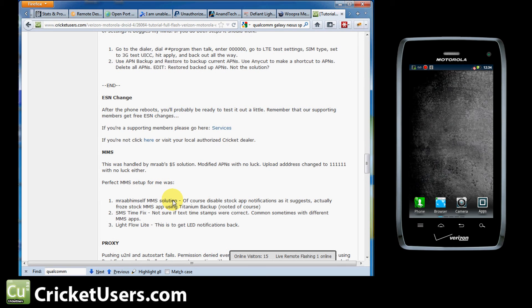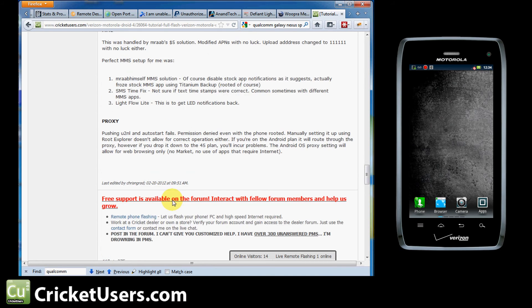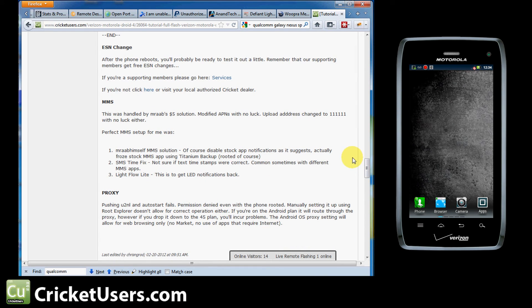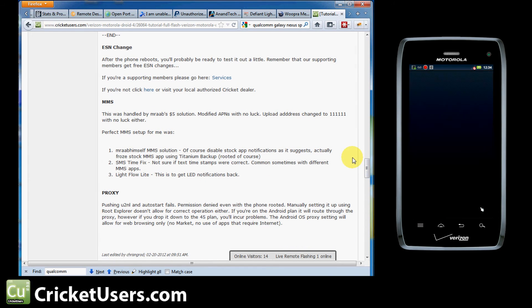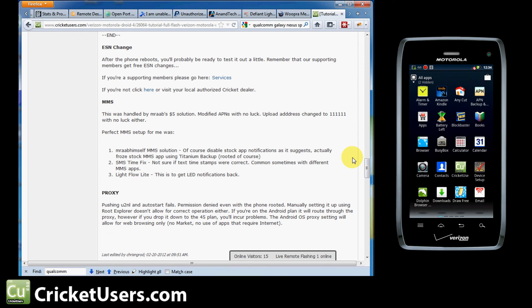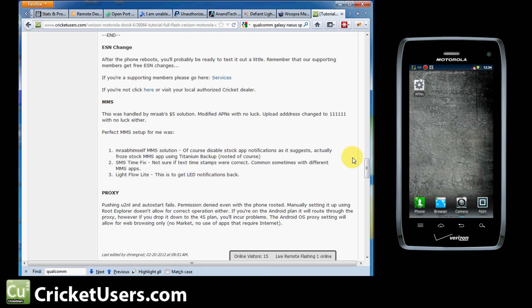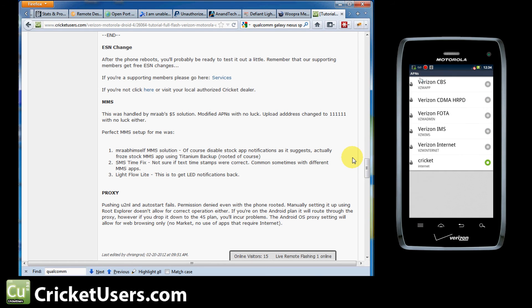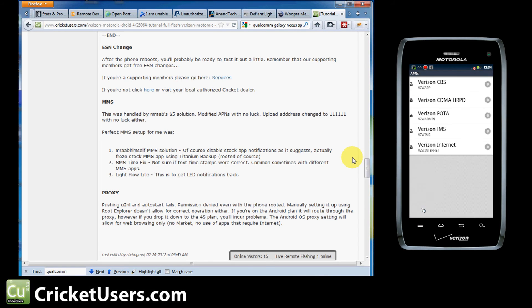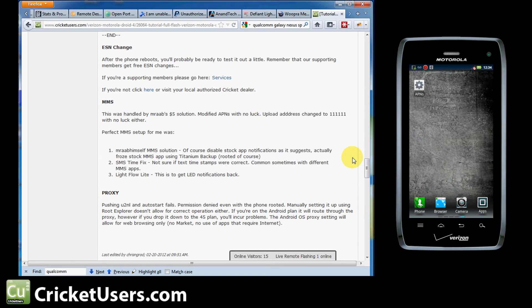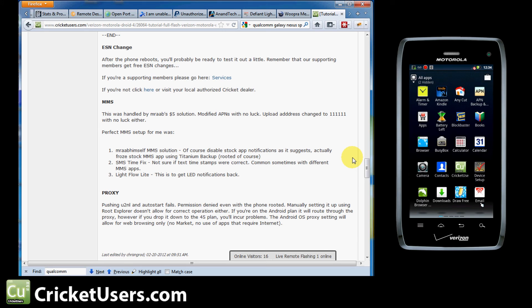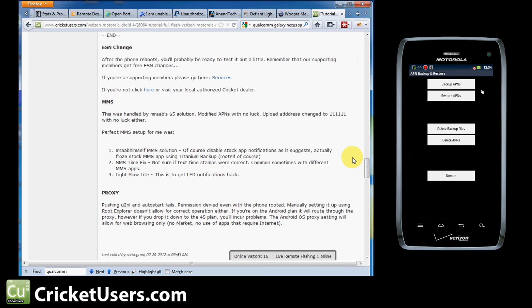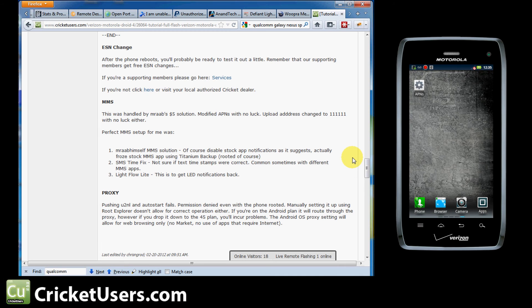For MMS, you can definitely use MRAB himself's solution. That will get your MMS working correctly. You guys can try to play with the APNs. I've used any cut to make a shortcut to the APNs. And they're right here. I'm going to go ahead and delete this APN out because it doesn't appear to be working. These are the stock APNs that come on the device. Originally they're locked. What I did to unlock them and be able to edit them is go to APN backup restore. I backed up all the APNs. Then deleted all the APNs and then restored the ones I had just backed up. And they came back as unlocked.